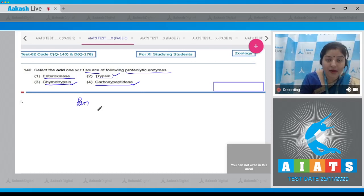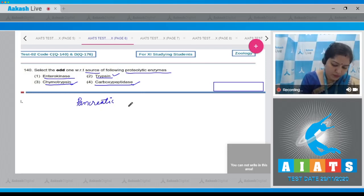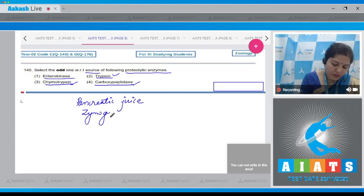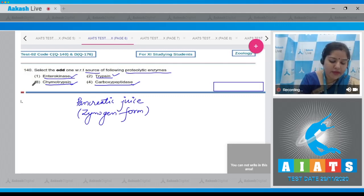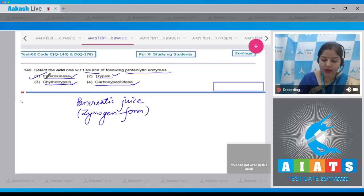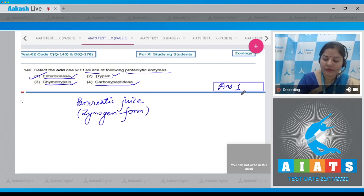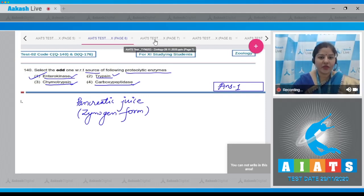Enterokinase is present in intestinal juice, not pancreatic juice. So the odd one is enterokinase. The correct answer to our question is option number one.